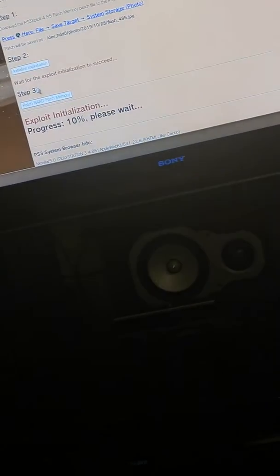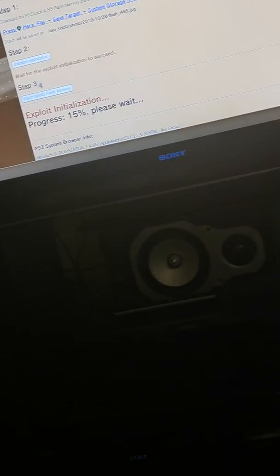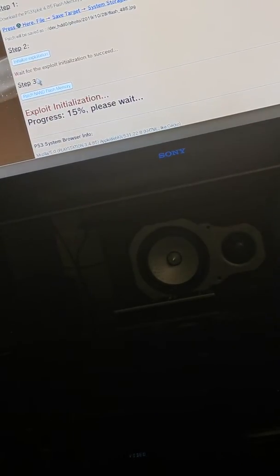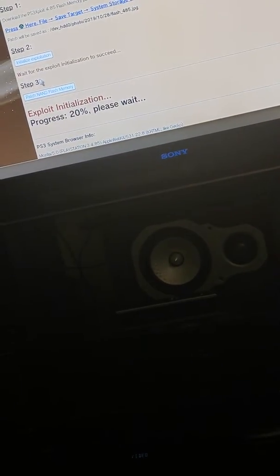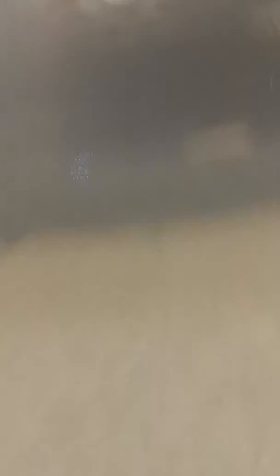Wait for the exploit initialization to succeed. It's asking me, so you just click there. Ten percent, ten percent.